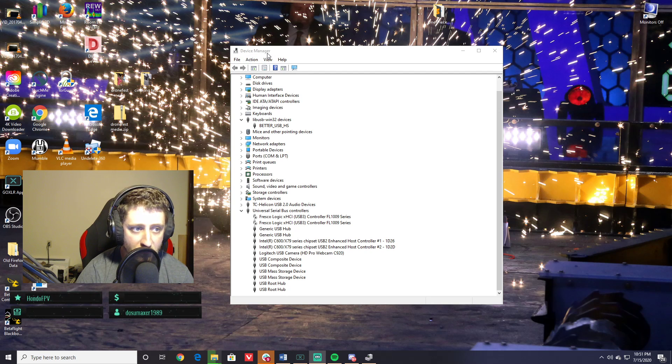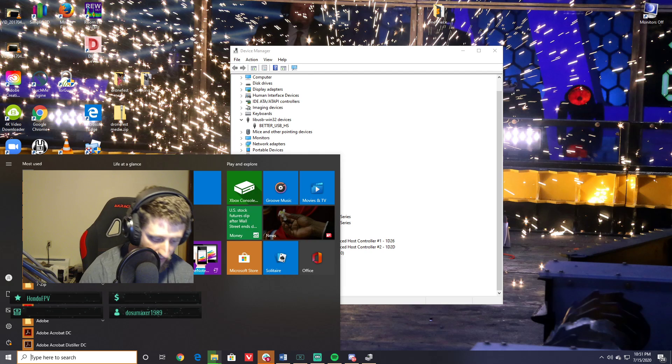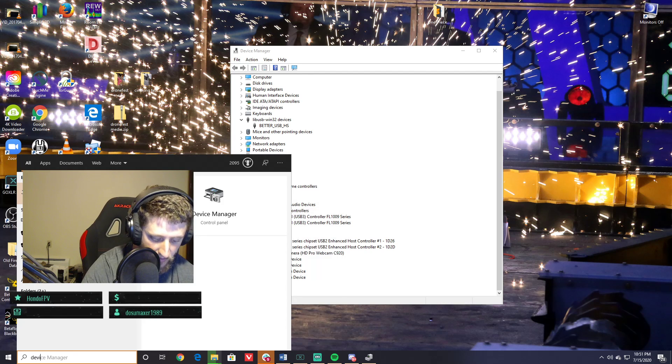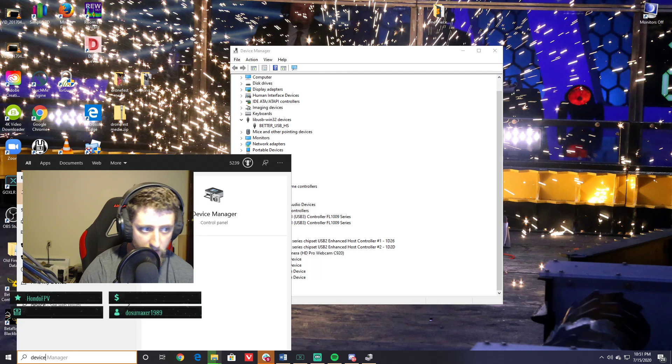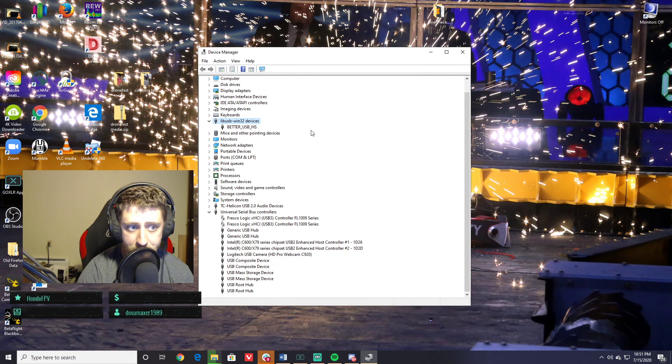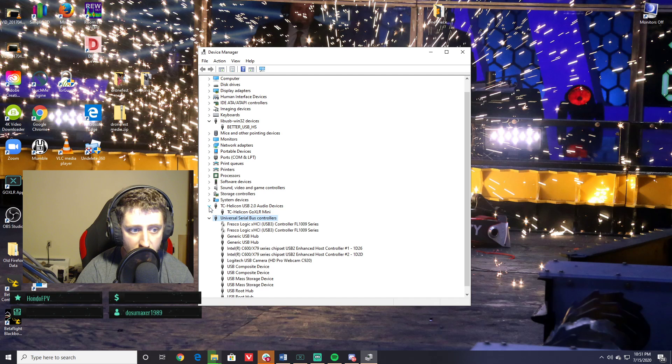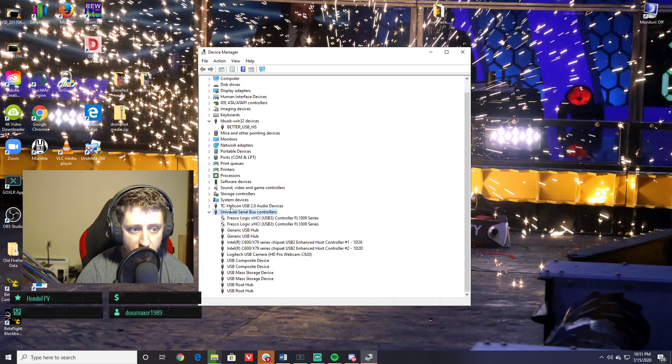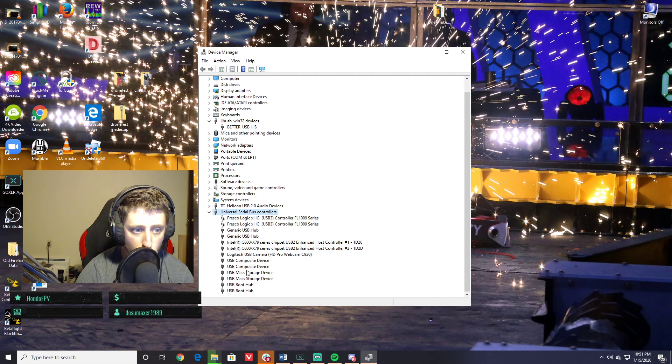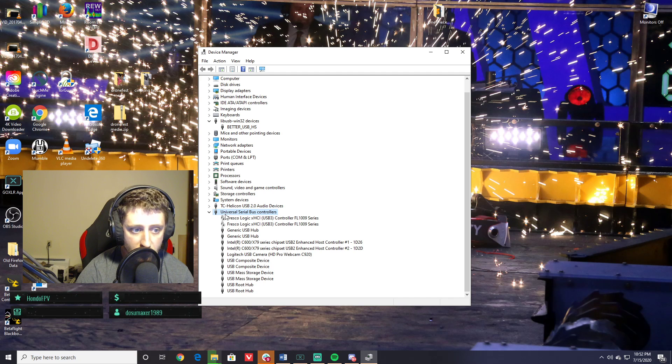Next step is to open up Device Manager. Again, just Windows key, start typing 'device,' and Device Manager will pop right up. You'll notice down in your normal USB devices—I've got some weird ones here—but normally in the Universal Serial Bus Controllers section, you should see your controller. You will notice mine is not down here.